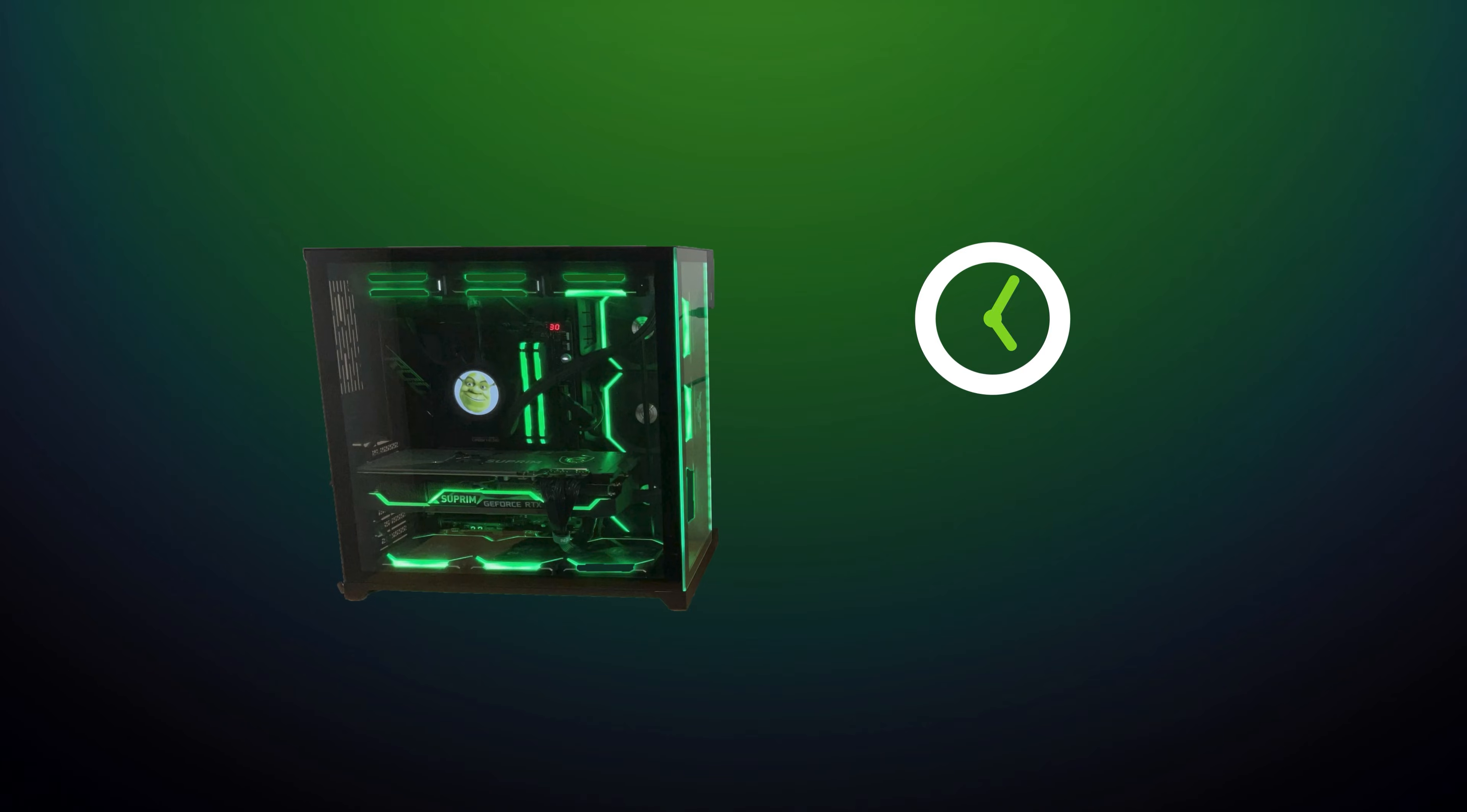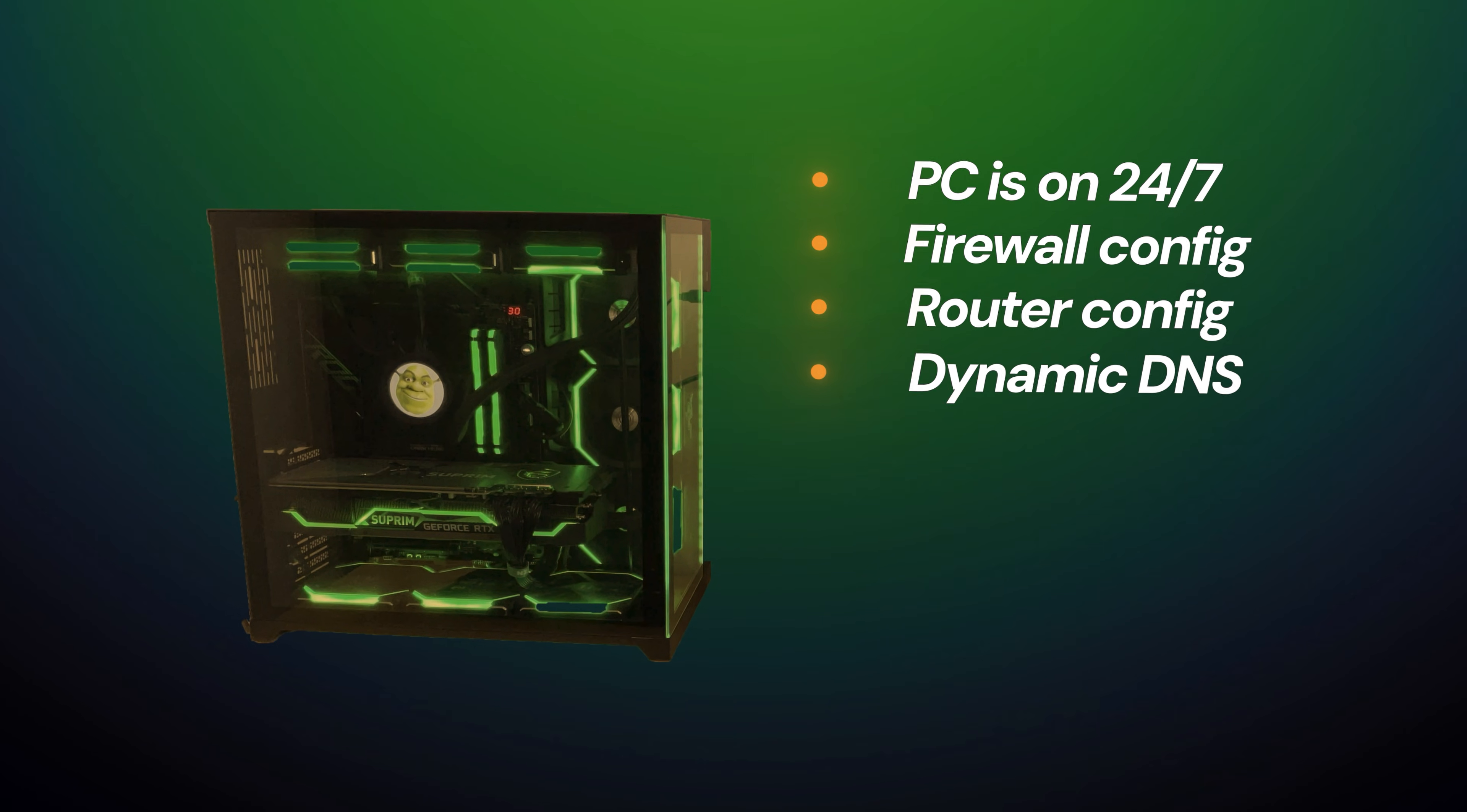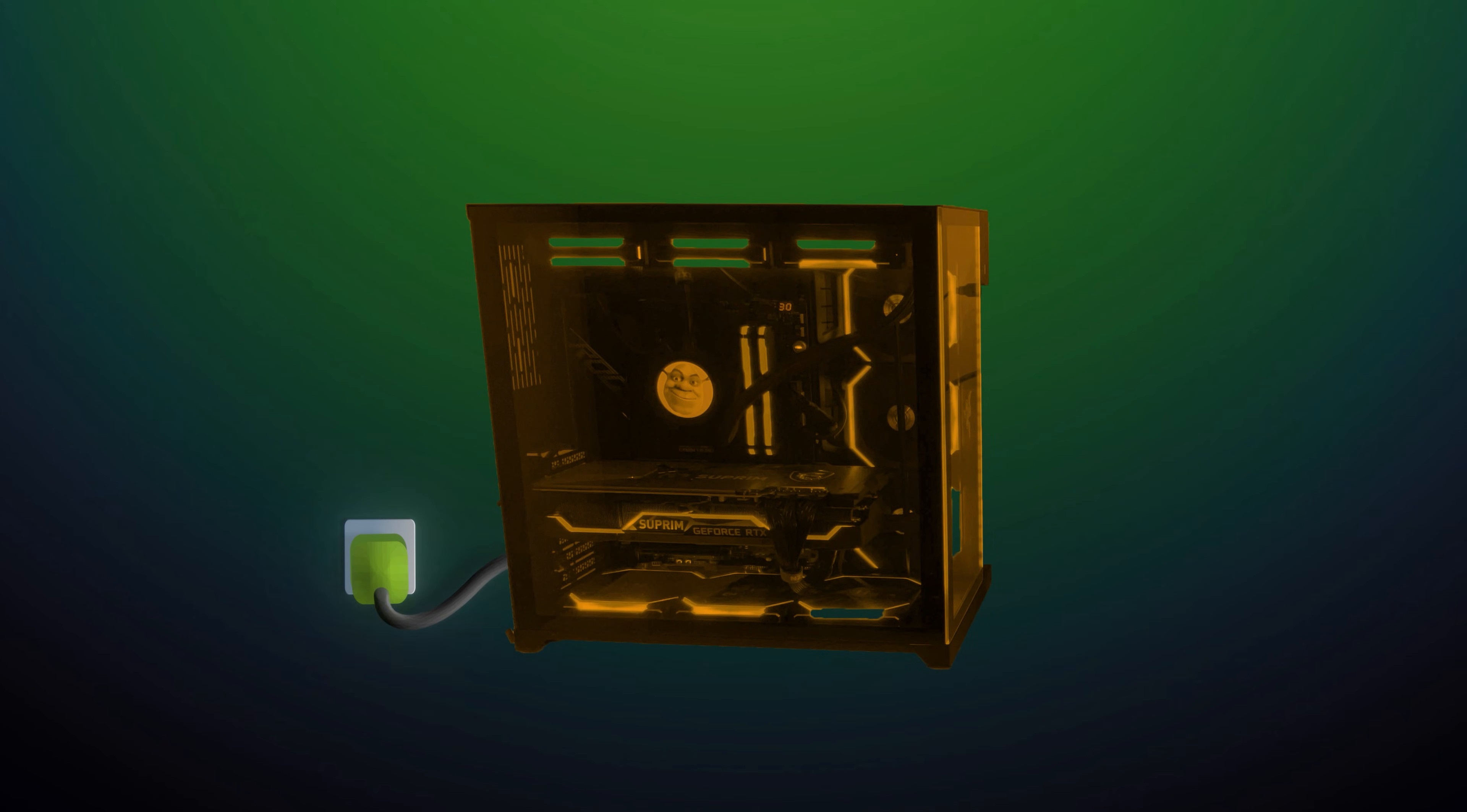But here's the thing. Just because it works on your local machine doesn't mean it's ready to be your actual website. Hosting a site from your PC means keeping your machine on 24/7, configuring your firewall, router, dynamic DNS, SSL, backups, security updates, and hoping your power or internet doesn't go out. Yeah, that's a lot of responsibility for your PC and you.